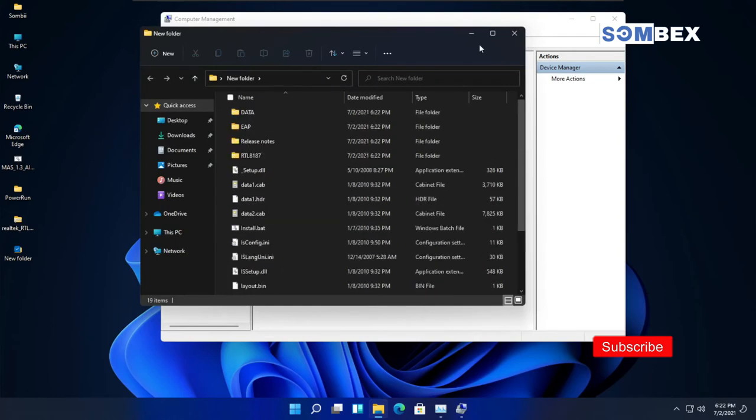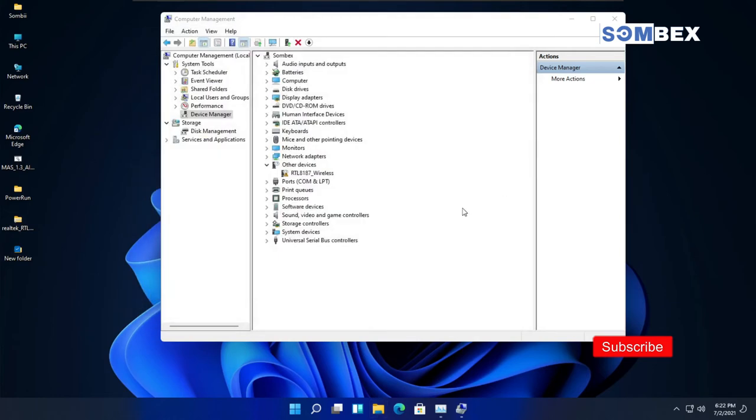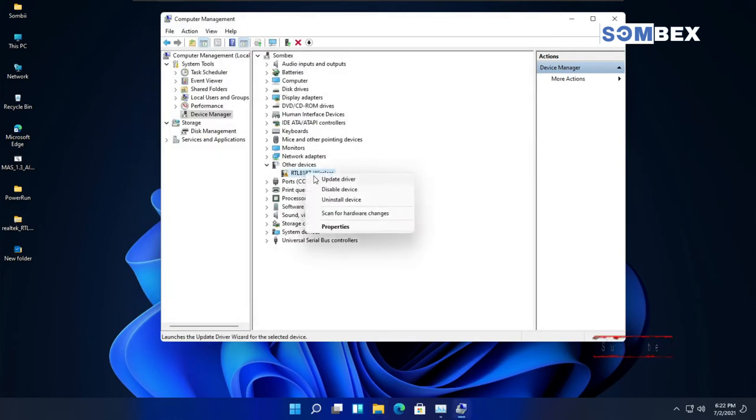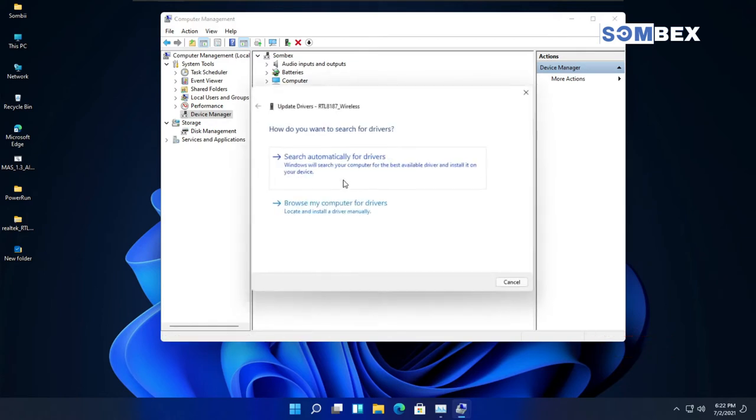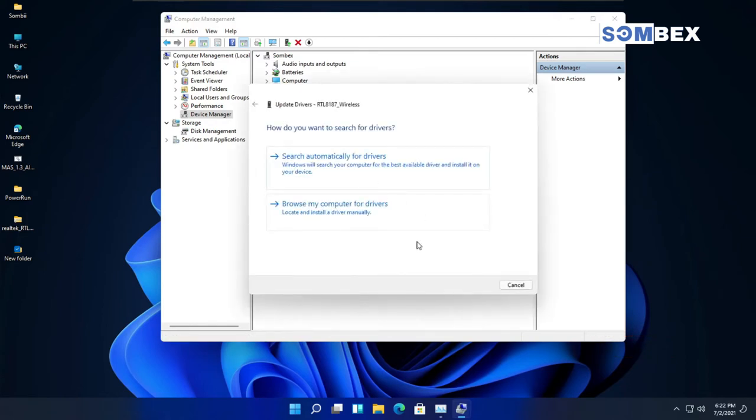Now, on Device Manager, right-click on the RTL9197 and click on Update Driver.